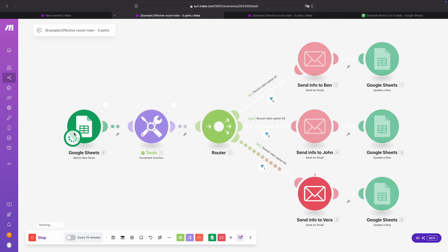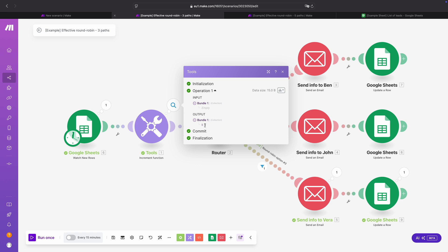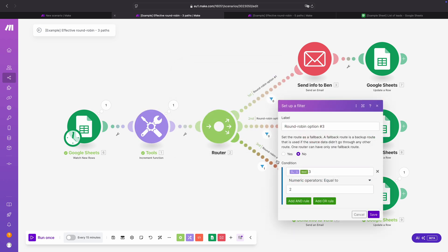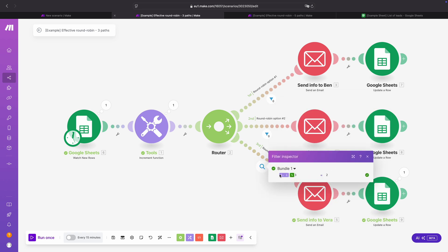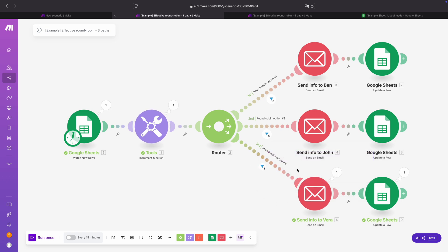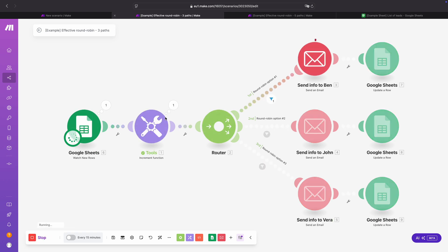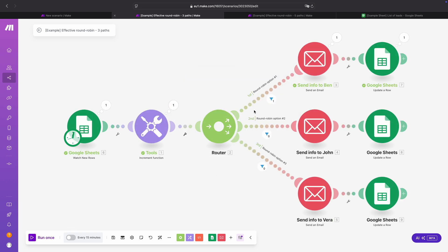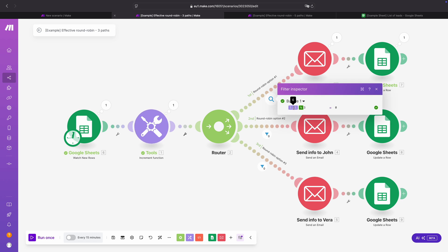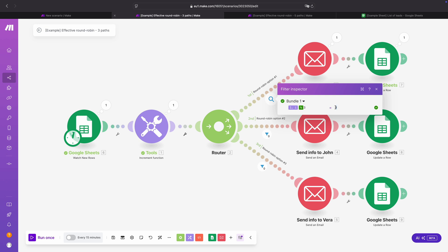We run it again — the increment value is 5. It went to round robin option 3: 5 modulo 3, 3 fits once in 5 and the remainder is 2, so it routes there. Then we run it again — the value is 6. It goes to route 1: 6 modulo 3 is 0 because 6 divided by 3 is exactly 2 with nothing left, so the remainder is 0.